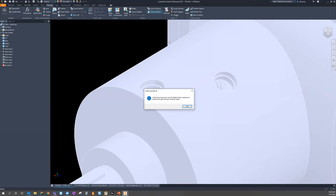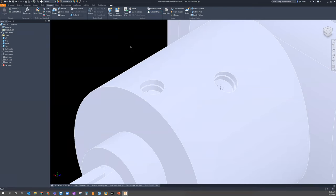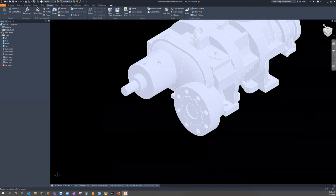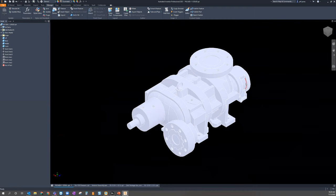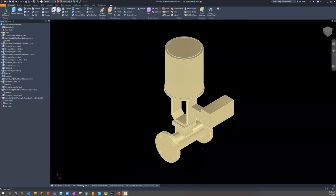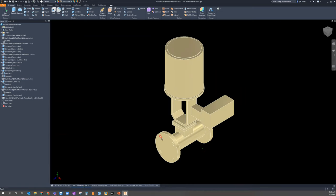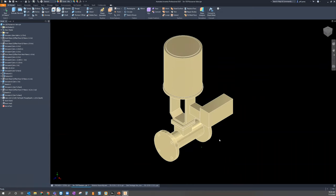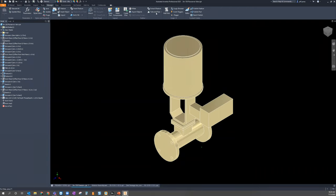Once you click OK, Inventor confirms the component is authored and ready to be used in your assembly. Let me save this and move to another authoring example. I'll switch to this Flowserve valve - a two-way valve. This one is simpler: I just need to author the two flange connections so I can bring it into my pipe assemblies. I'll go into Manage again and open the Tube and Pipe authoring tool.